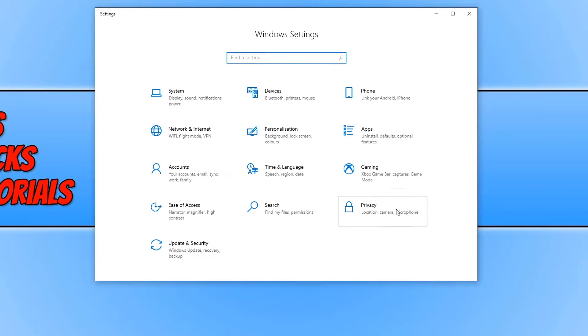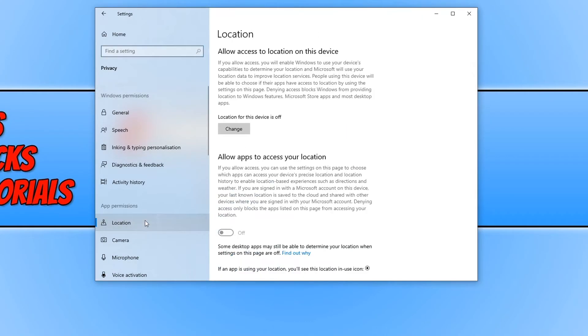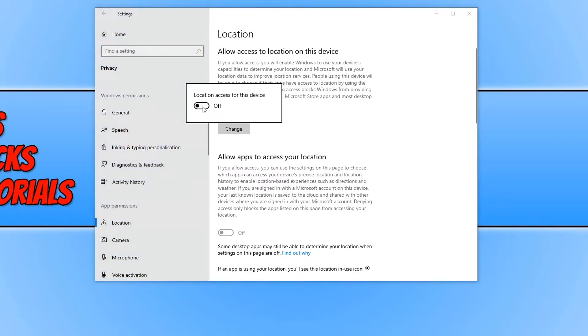We now need to click on privacy and you need to scroll down and click on location and then click on change. We now need to turn this on.